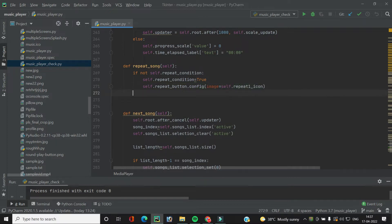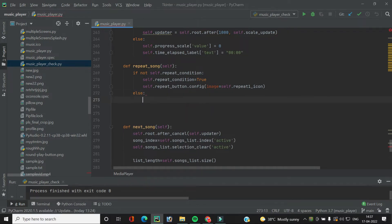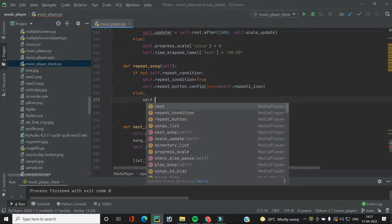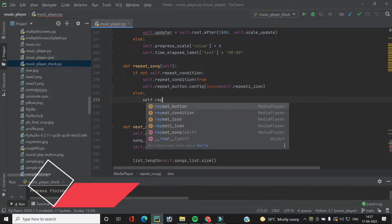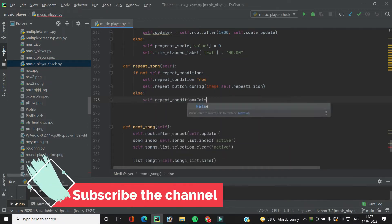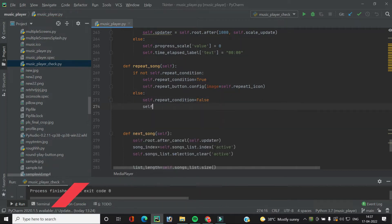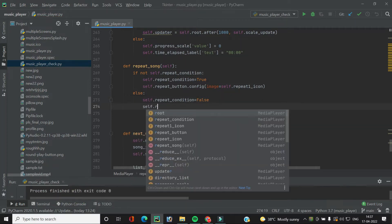In the else part — when the repeat mode is on but we click the repeat button again — it means we want to turn it off. So we change the variable `self.repeat_condition` to false and also change the icon back.